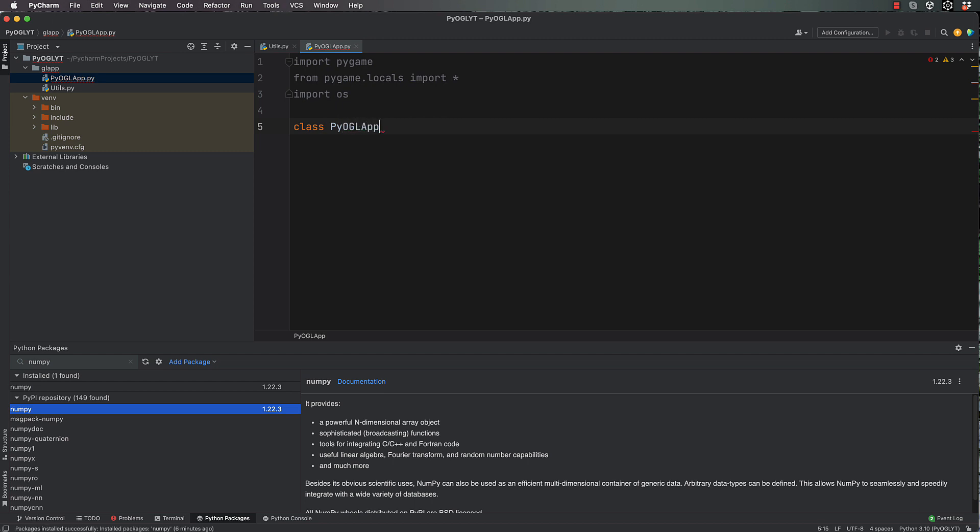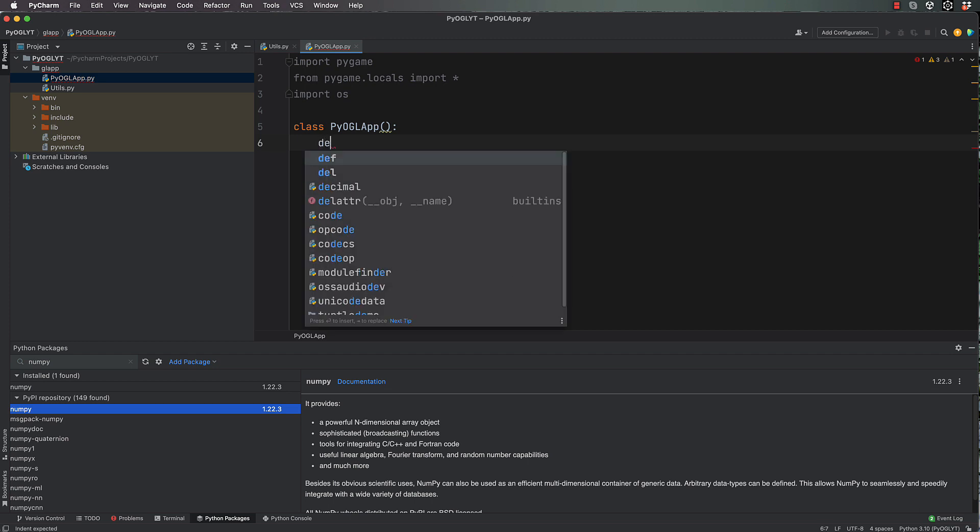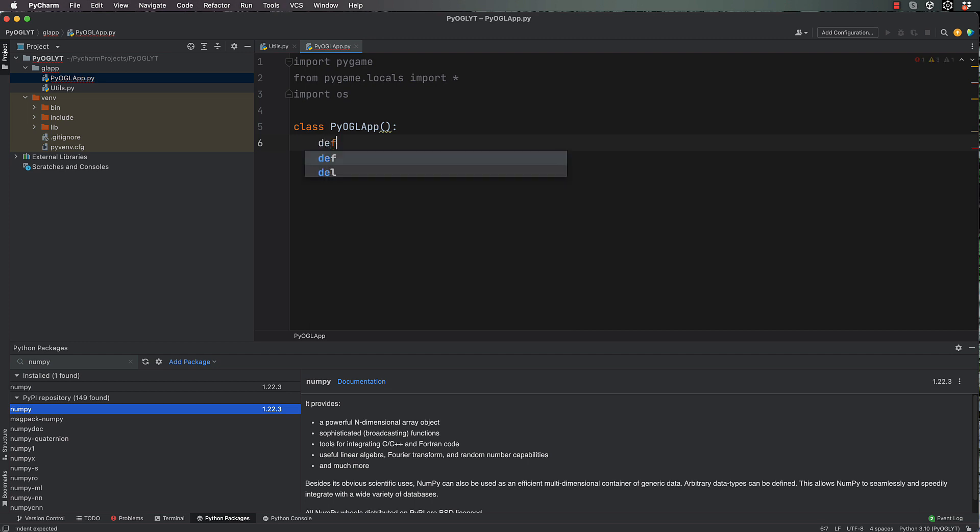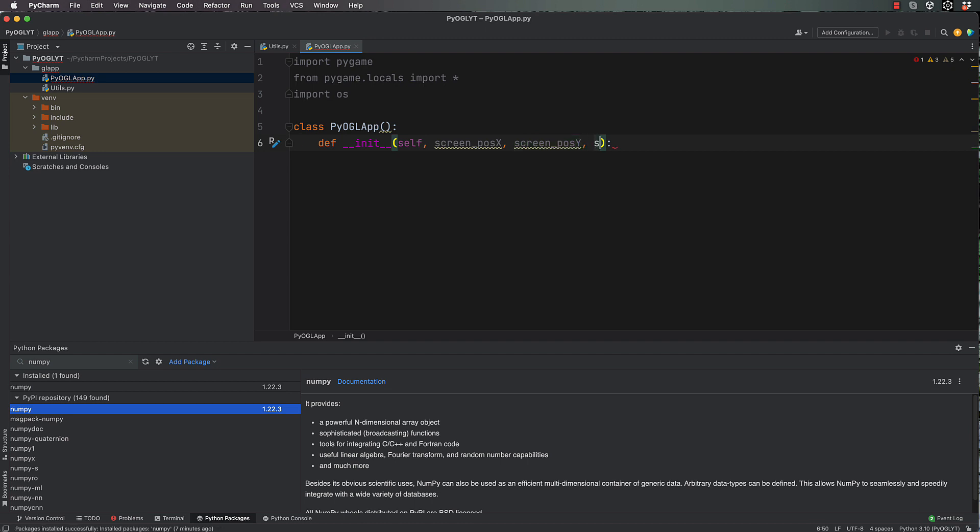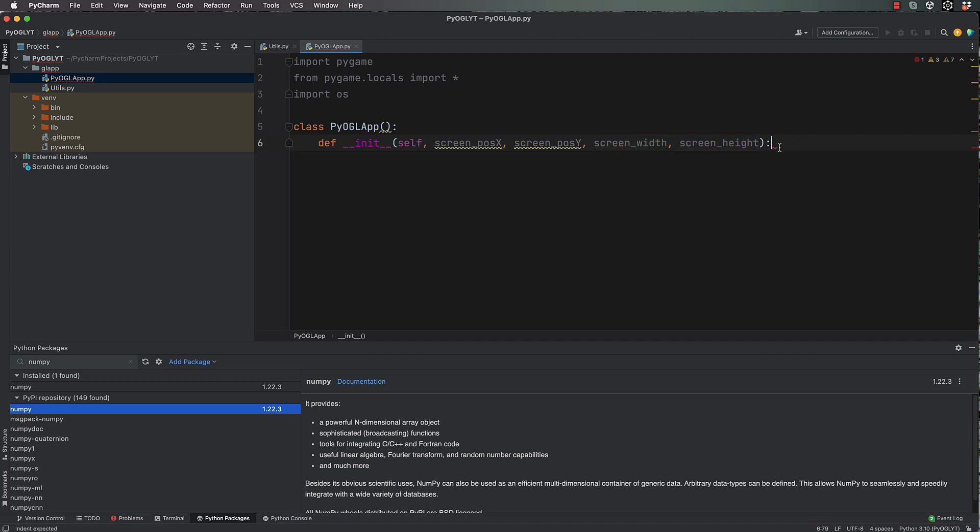So class PyOGLApp, and in here we need a few lines inside a constructor. So we want def __init__(self), and we're going to pass through to here a screen_pos_x, screen_pos_y, screen_width, and screen_height because we'll use these for actually setting up our window.